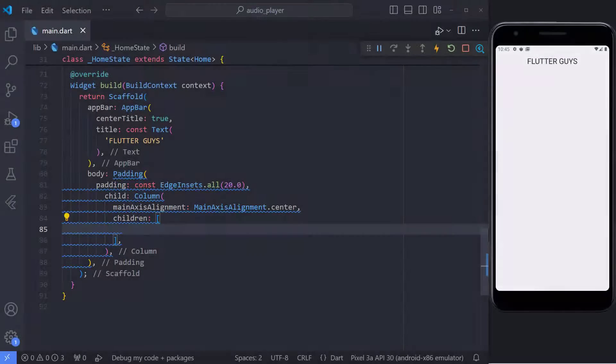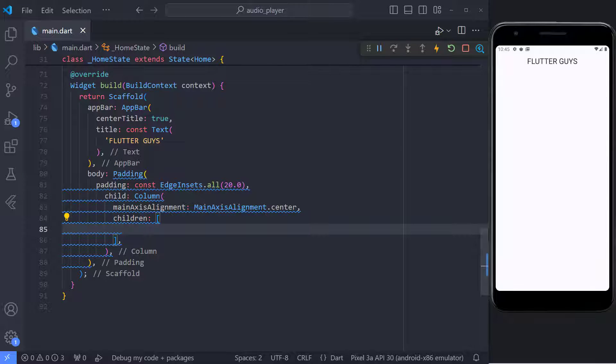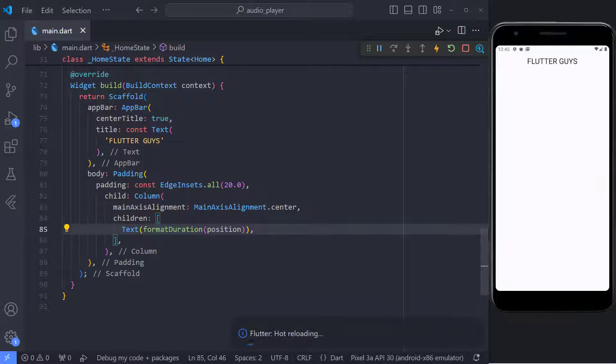Okay, great. Now, let's move on to creating widgets. First, we have to show the elapsed time. So we use the text widget, then we use the formatDuration method and pass the position to it.